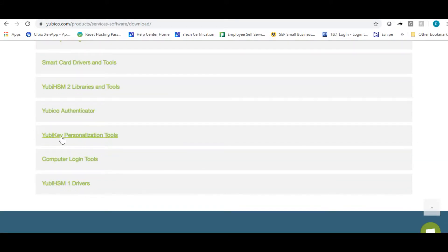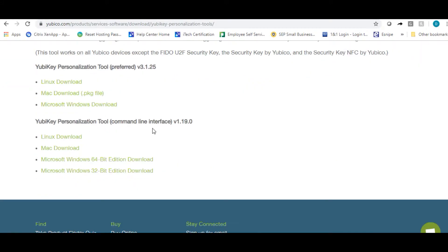Scroll down and find personalization tool. Find your operating system and download the install file.